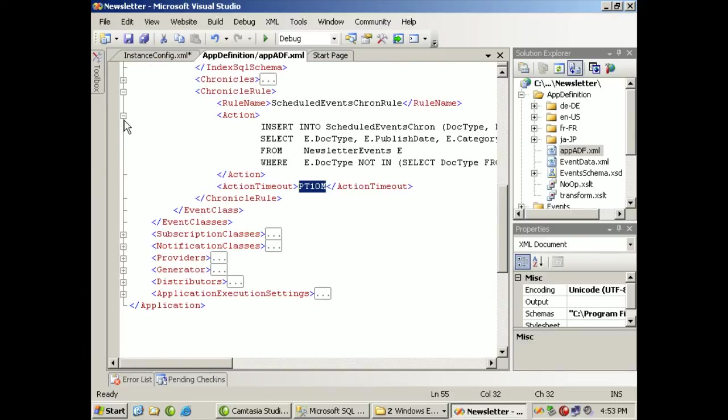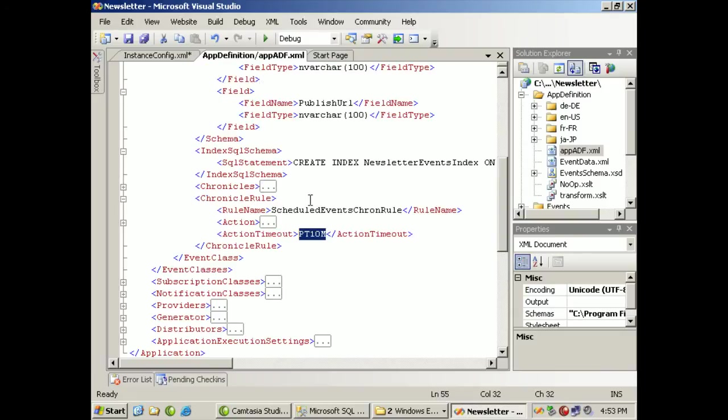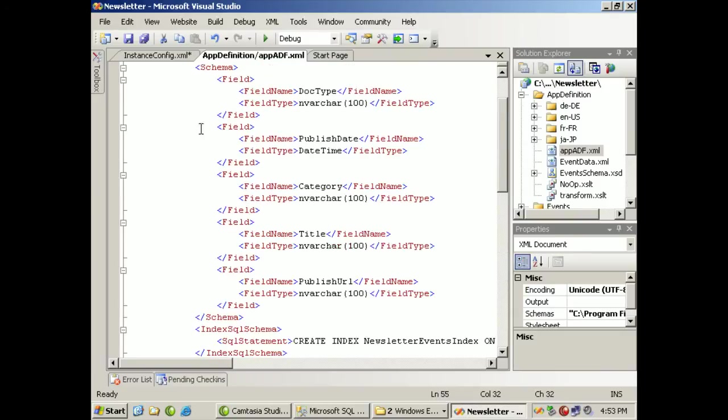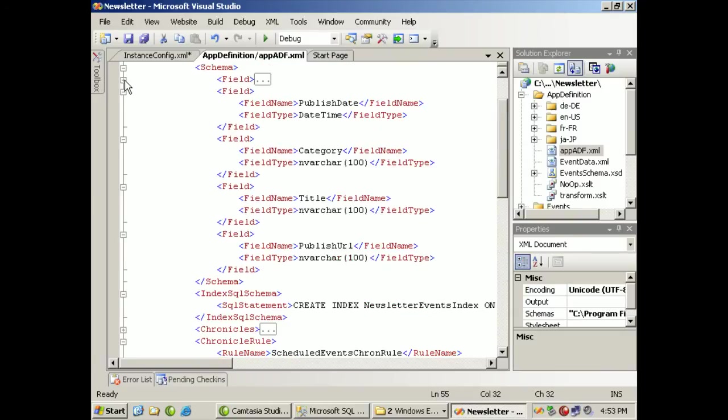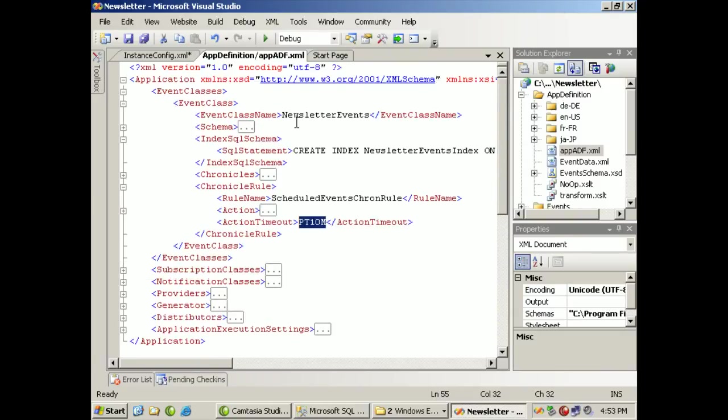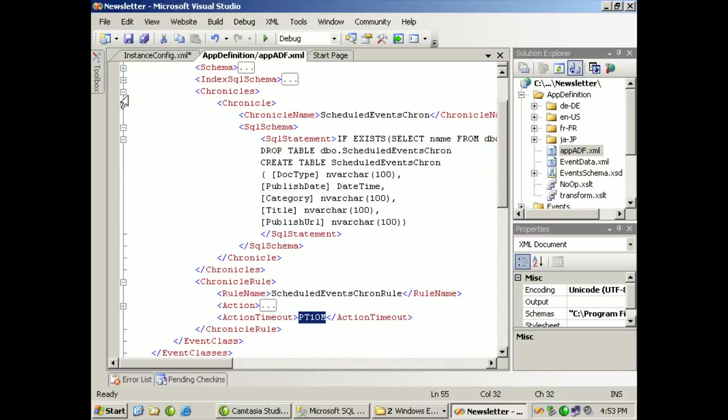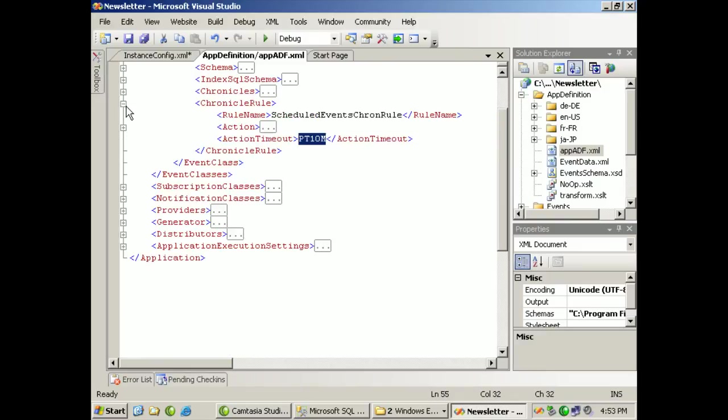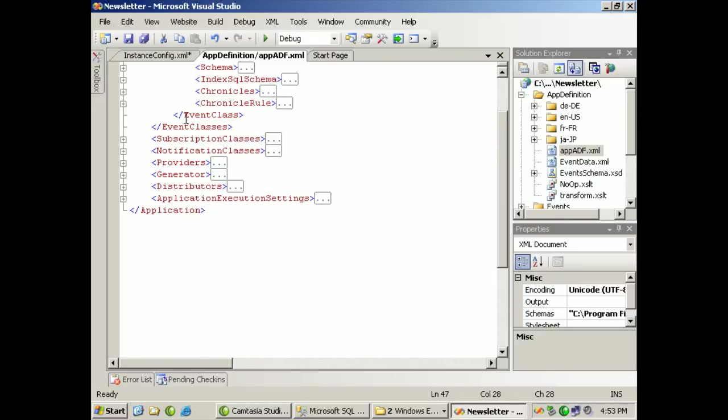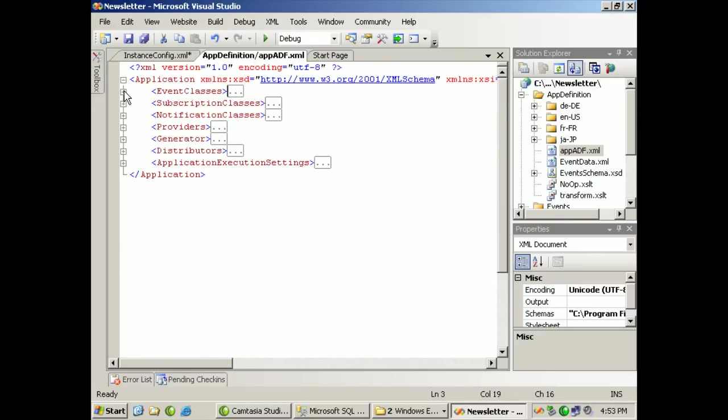So that's our event classes. Being able to define the fields that are associated with our schema of what we want to capture, doing an index on those events so we can get through the data quicker, and then as things timeout or have been used, we make sure that we chronicle them into another table based on a specific rule. We'll close some of this up. Close up the event classes and we'll take a look in the next demonstration at subscription classes.